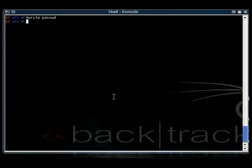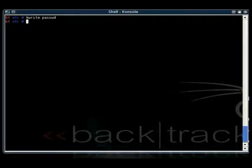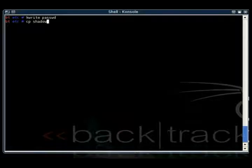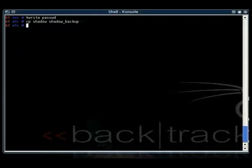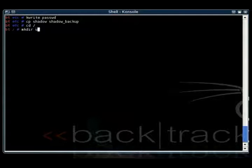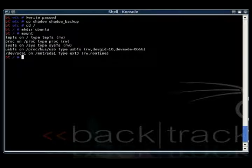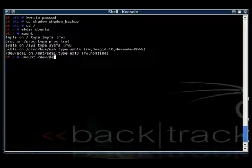All right. The second method is what we're going to do is first make a copy of the shadow file, so that way we'll be able to restore it after we're done. And then what we want to do is unmount that hard drive so that we can remount it to another directory. I'm just going to make another directory called Ubuntu, and then unmount the device and then remount it to the Ubuntu directory.